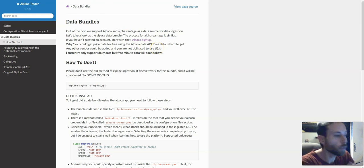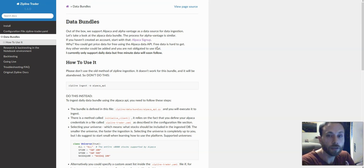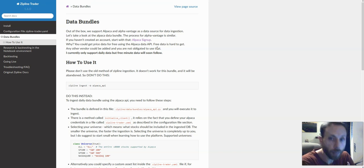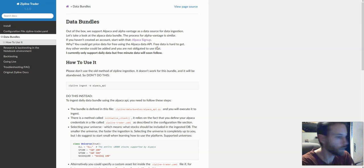Out of the box, we support right now Alpaca and Alpha Vantage as data providers, because they have free tiers which allow you to use data with no cost. We're going to do the Alpaca side right now. I might do an Alpha Vantage one as well later, maybe when I do a Postgres tutorial.